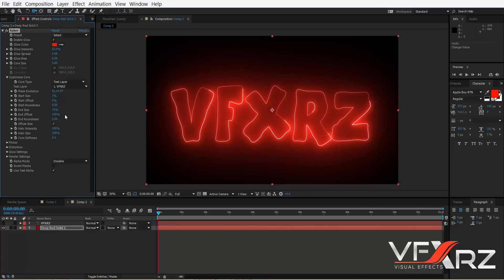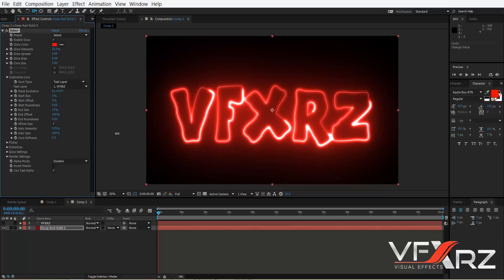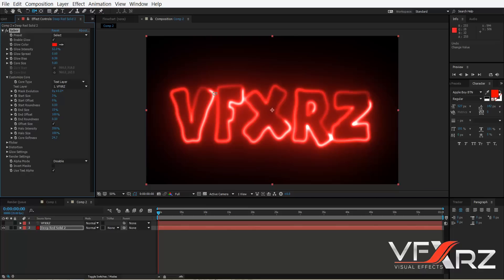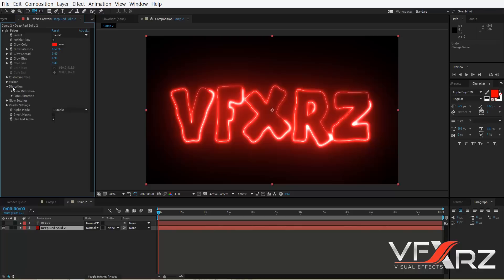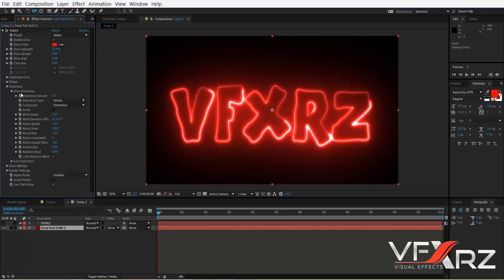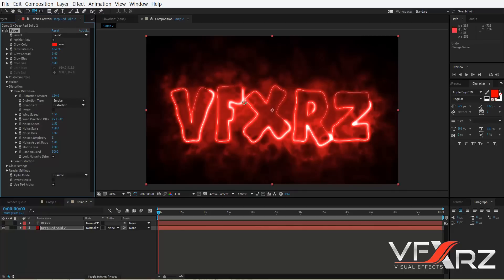With Hollow Intensity you can change the hollow intensity of this effect. With Core Softness you can change the softness of this core. If you change the distortion amount, you can change the amount of glow distortion. Glow distortion affects the back of the core, as you can see.